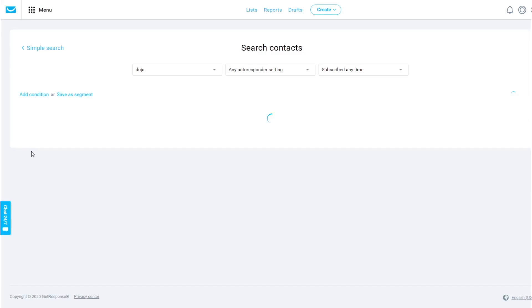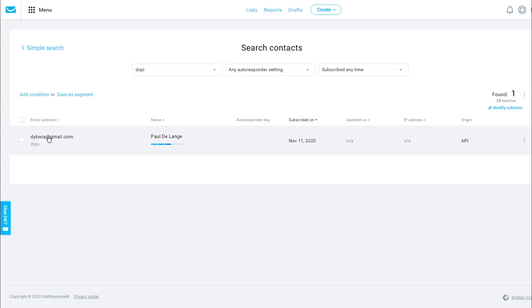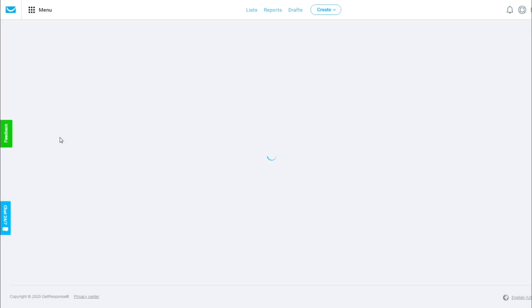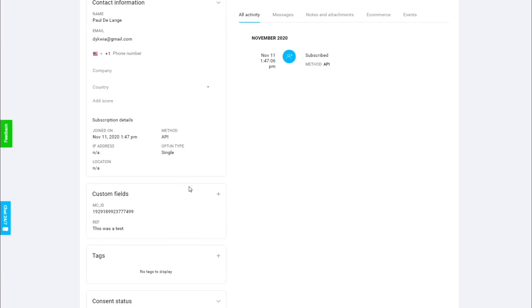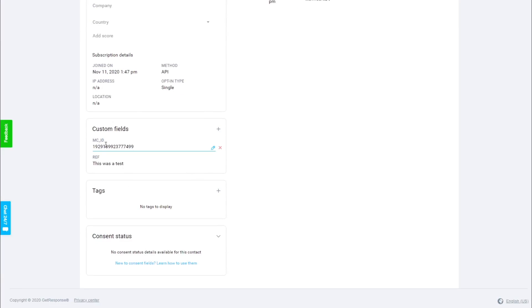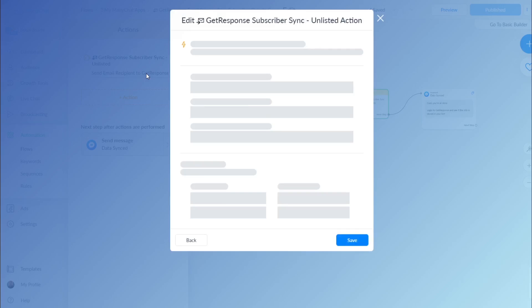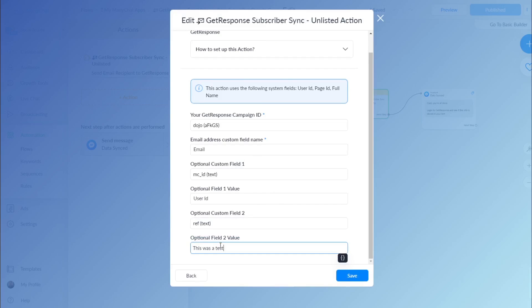Click the email address for more information and you will see that the custom fields are also added — here is my ManyChat user ID and the reference field which says 'this was a test', the same as the text we added in that field. This is how it works — I hope you enjoy it and if you have any questions, please let me know.